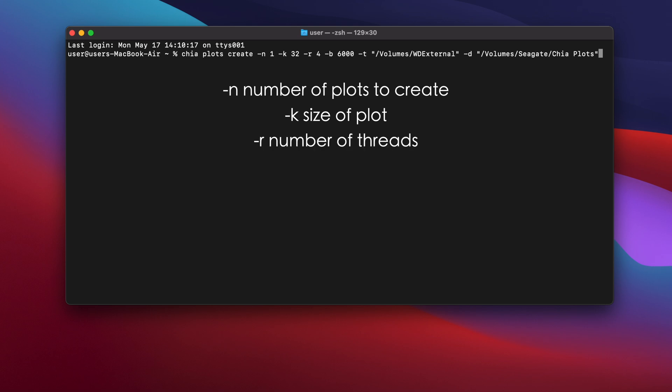Next, I have hyphen R4. This tells the plotter how many CPU threads to use. Here I'm telling it to use four CPU threads.